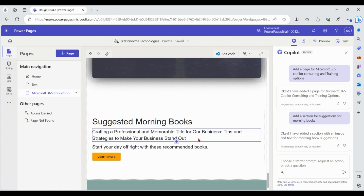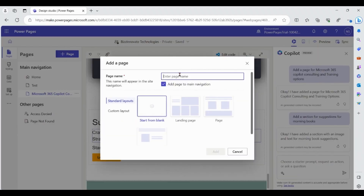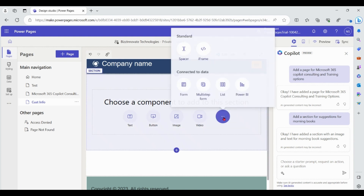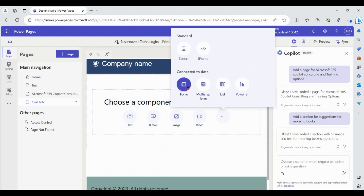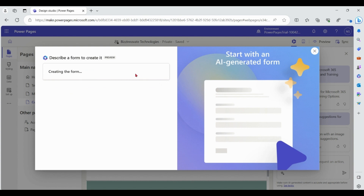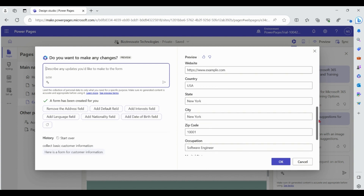Now let's move to creating forms using Copilot. Let me add one more page in the normal way, then add a form on this blank page. By providing the text 'Collect basic customer information', Copilot can create a form for you. There are also some predefined suggestions by Copilot. Copilot is creating the form and we can see the form generated by Copilot.